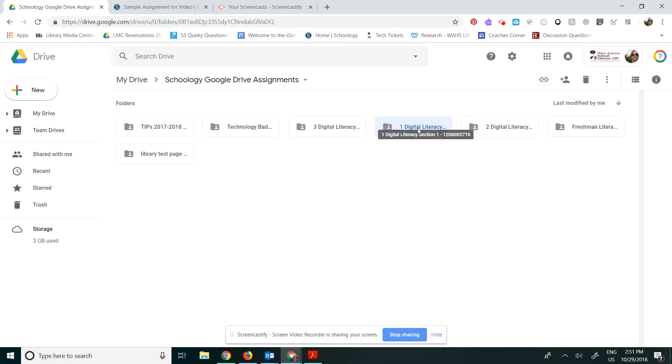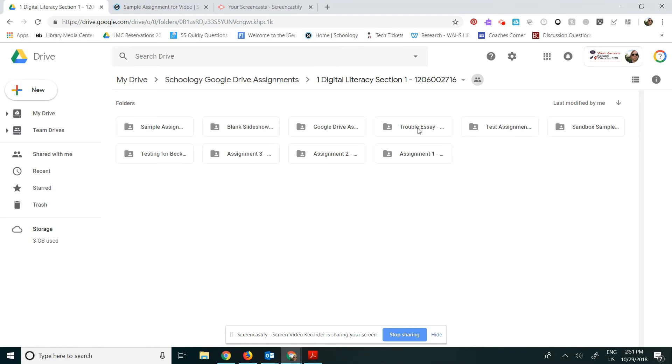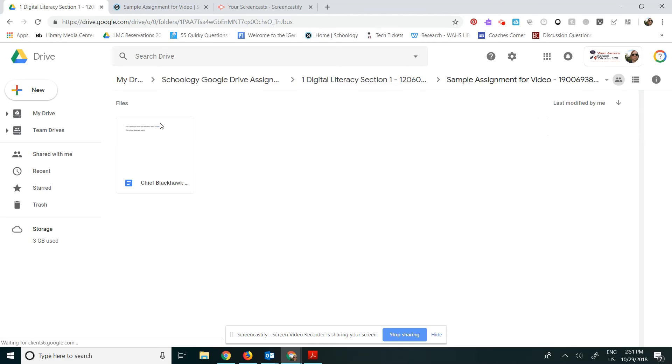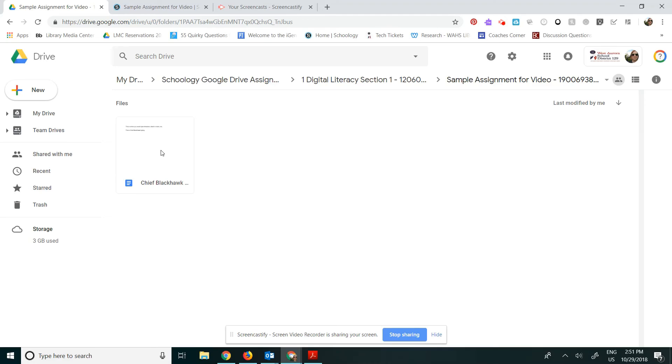So it's called Digital Literacy Section 1, and I'm looking for sample assignment for video. So when I click open this folder, it will contain all of my students in section 1. So far it's only Chief who has opened this assignment, so his is the only one that appears in my drive. As my other students start working on this assignment, they will also appear in my drive.